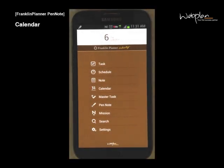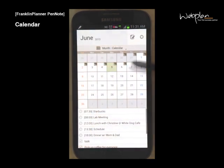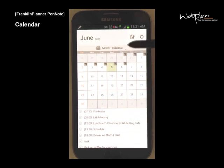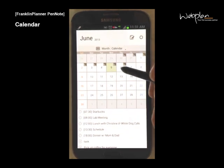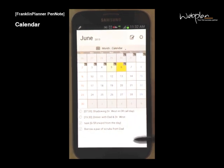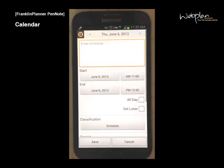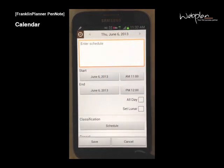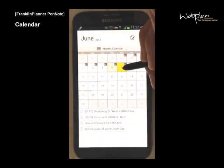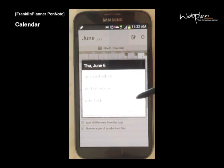You can view your monthly calendar by selecting the calendar icon from the main menu. You'll see the current month show up in the calendar. You can view a different day's events by clicking the day and seeing the day's schedule and tasks in the bottom screen. To add a new schedule, click in empty space and enter your information. You can also long tap a day to either go to that day's schedule, add a schedule, or add a task.